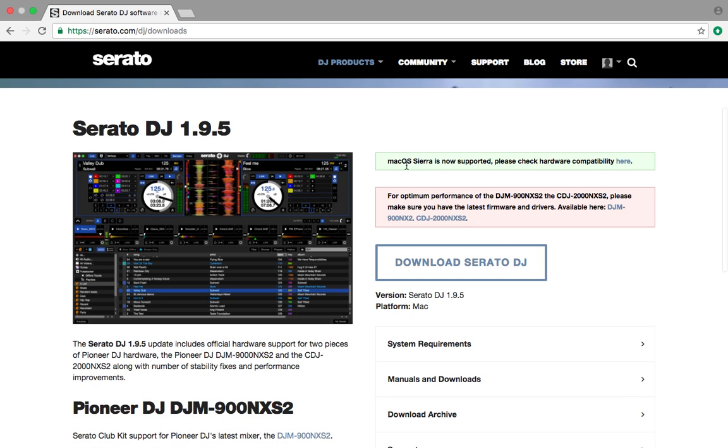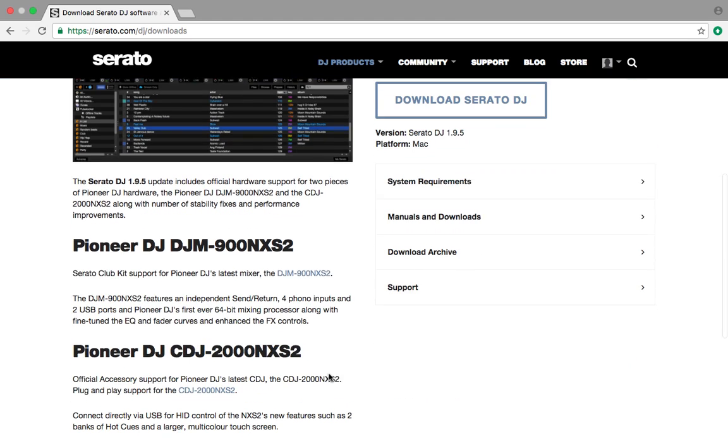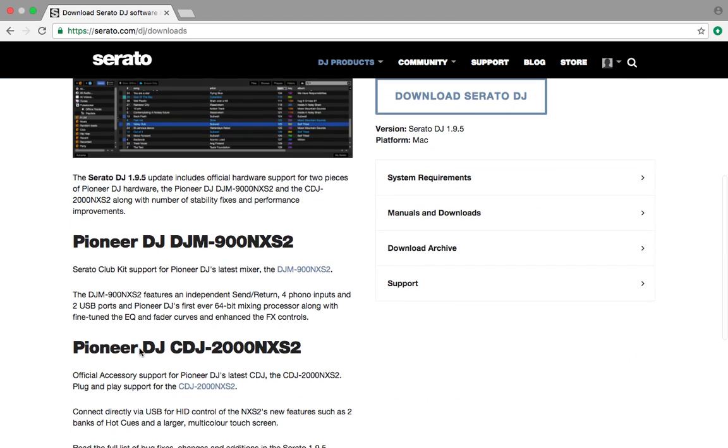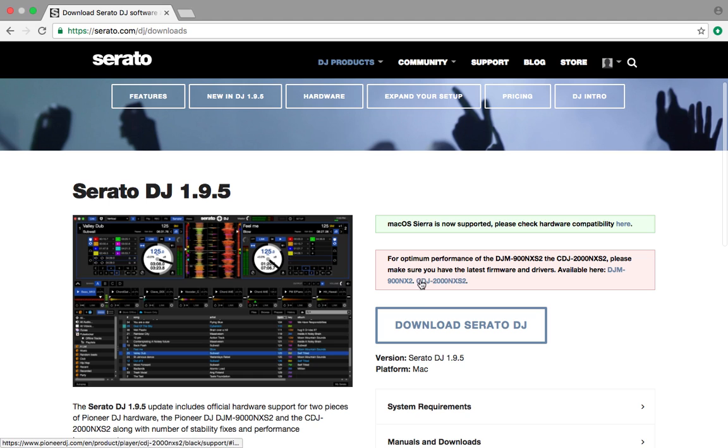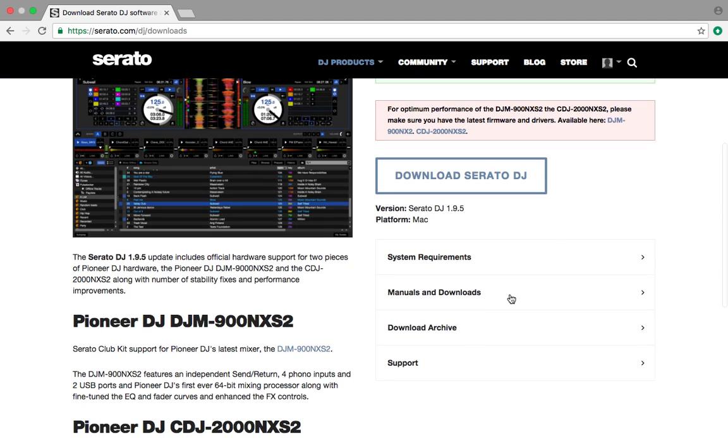So Mac OS Sierra is now supported. And I had the upgrade recently so that works out well for me. I haven't even installed it yet onto the computer so I'm not even running through the update. I'm just showing you straight here's what it is. So they finally have performance for all the latest gear. For optimum performance of the Nexus 2 and the Nexus 2 on the CDJ side of things, just make sure you have the latest firmware and drivers. And of course they have links for that stuff, which is great.